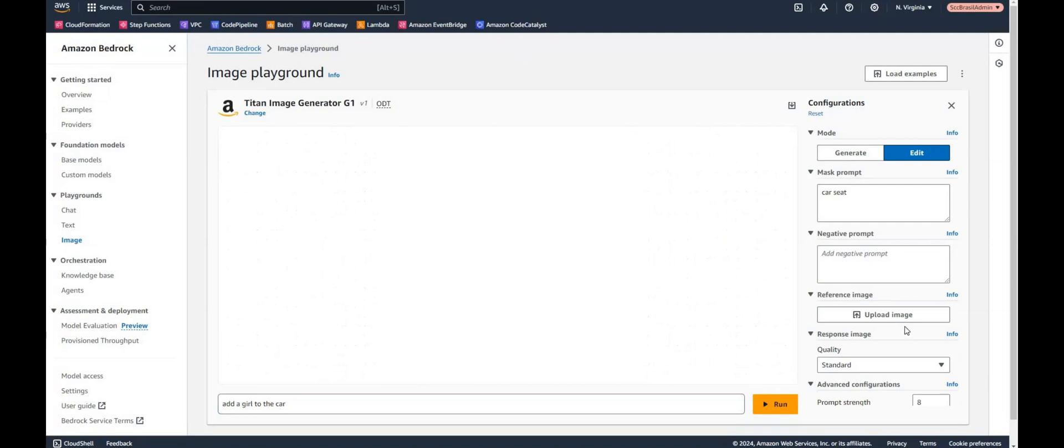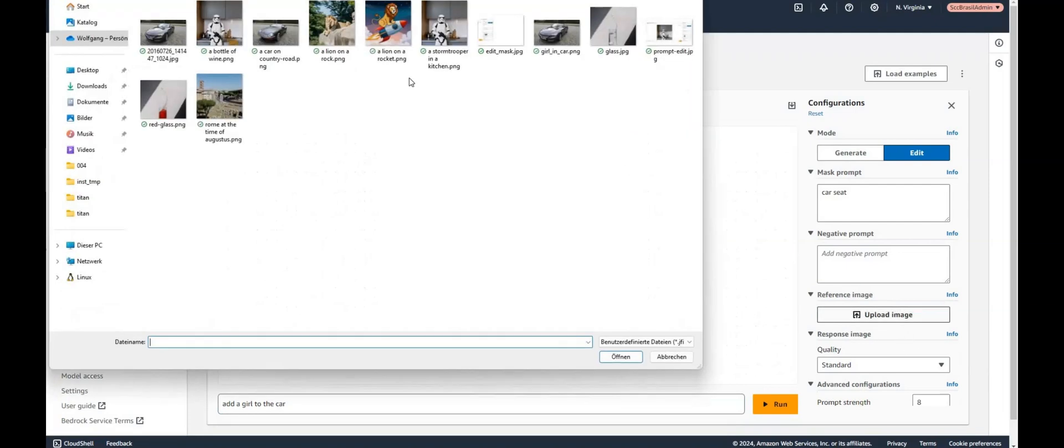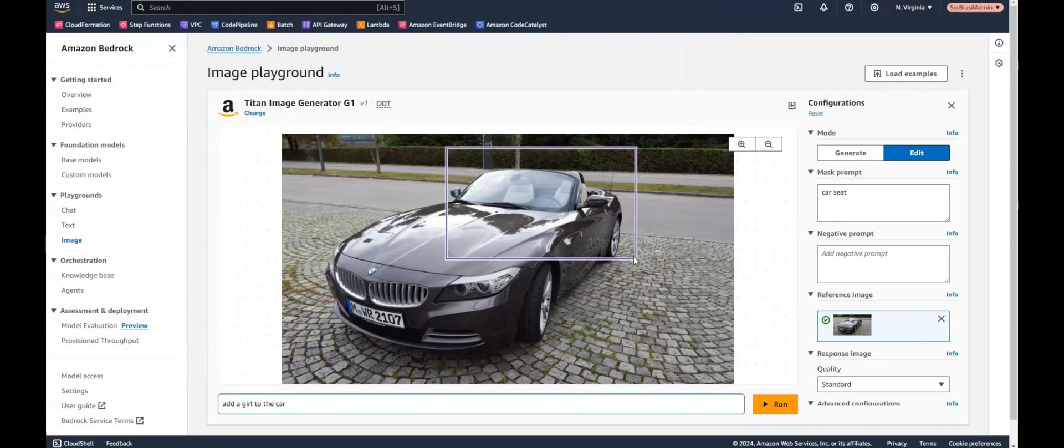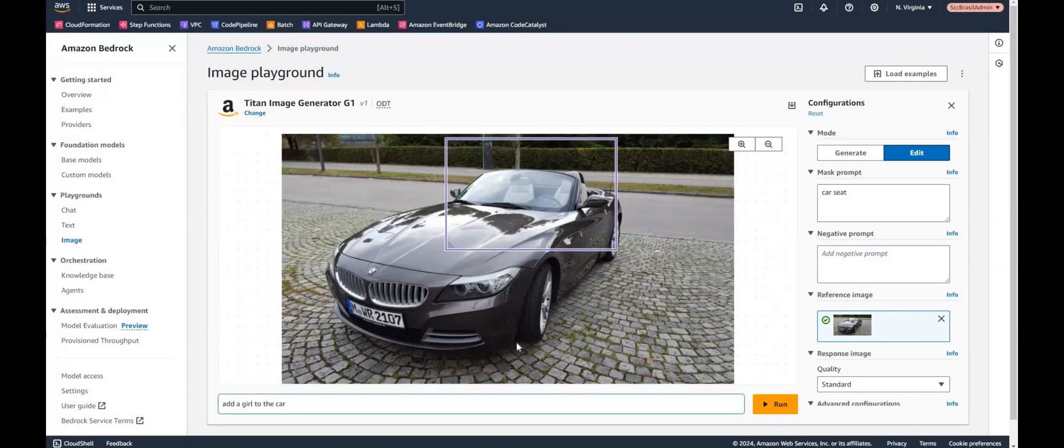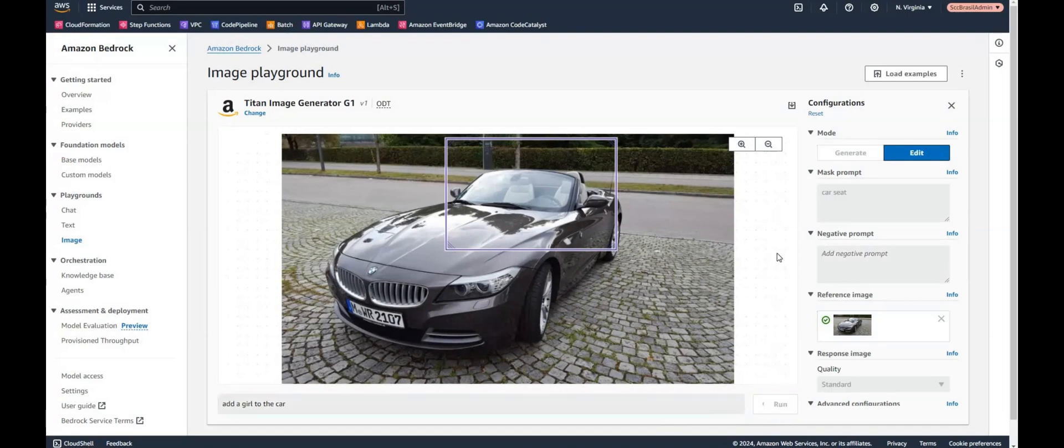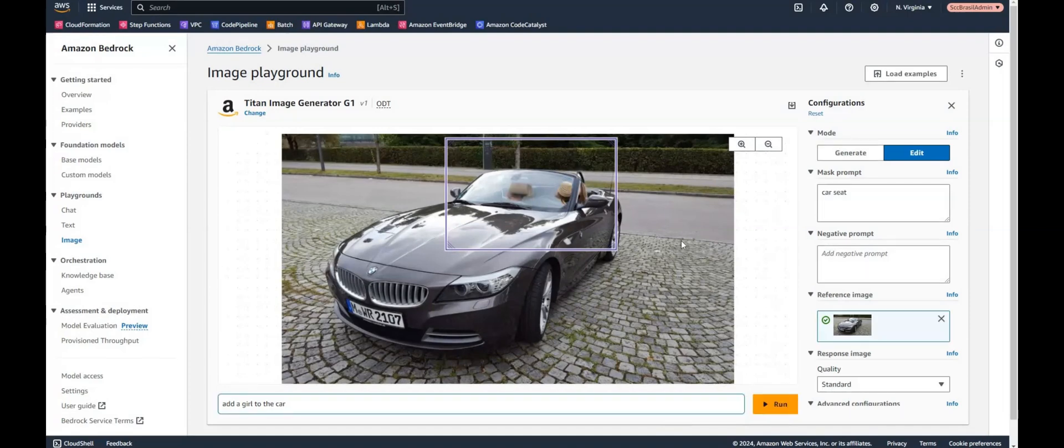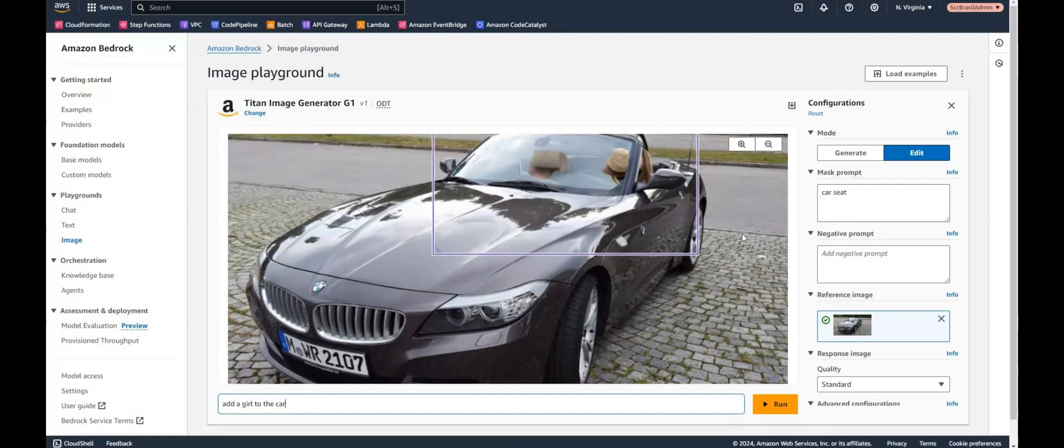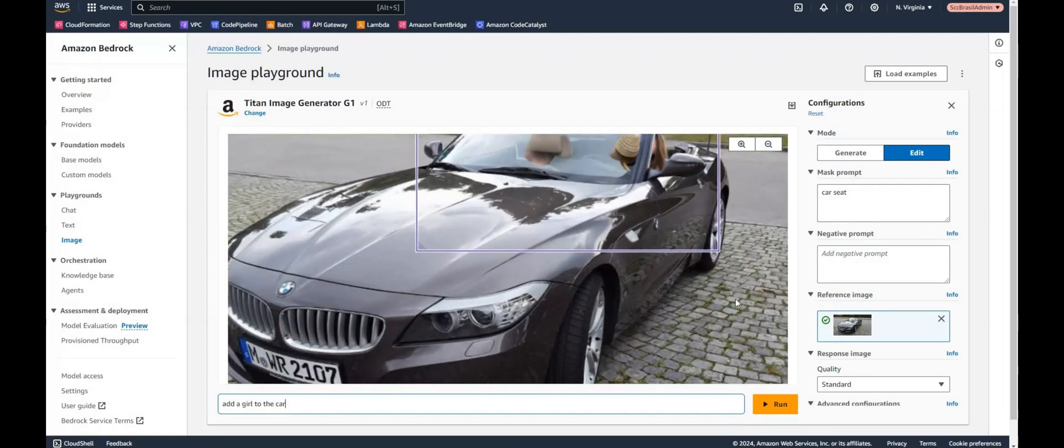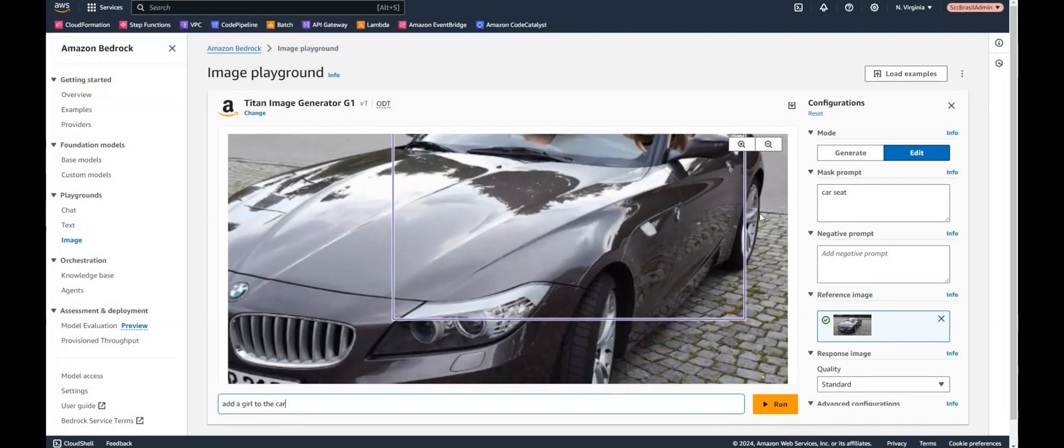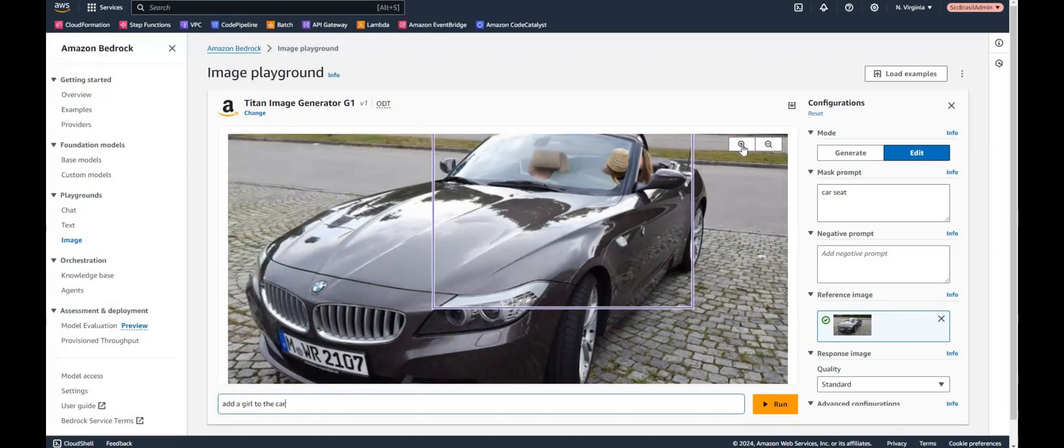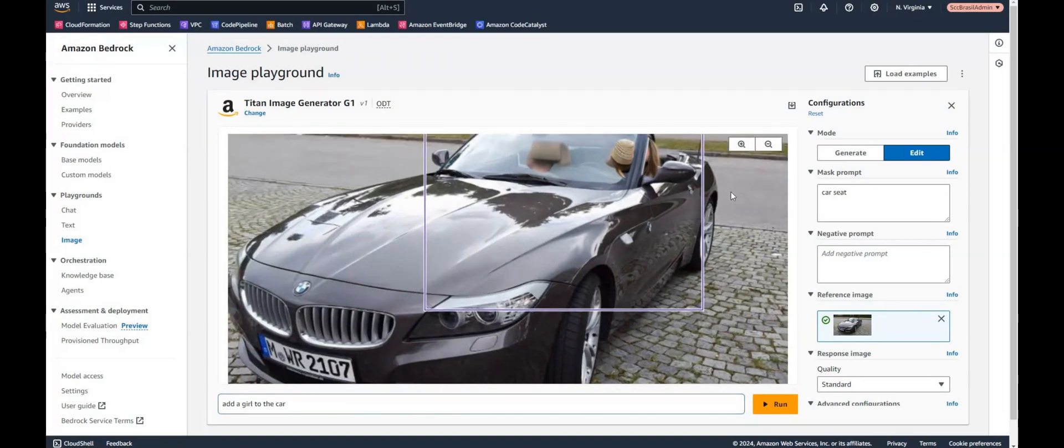Let's give it another try. What about uploading a car. And we are marking this area here. So the car seat. And we want to add a girl on the seat of the car or to the car. Well there is a girl in the car. But yeah, not quite perfect I would say.